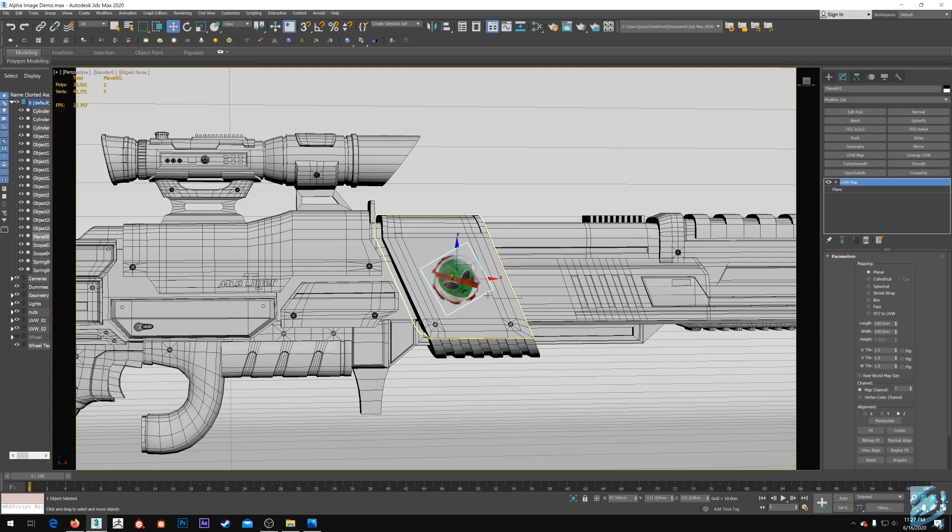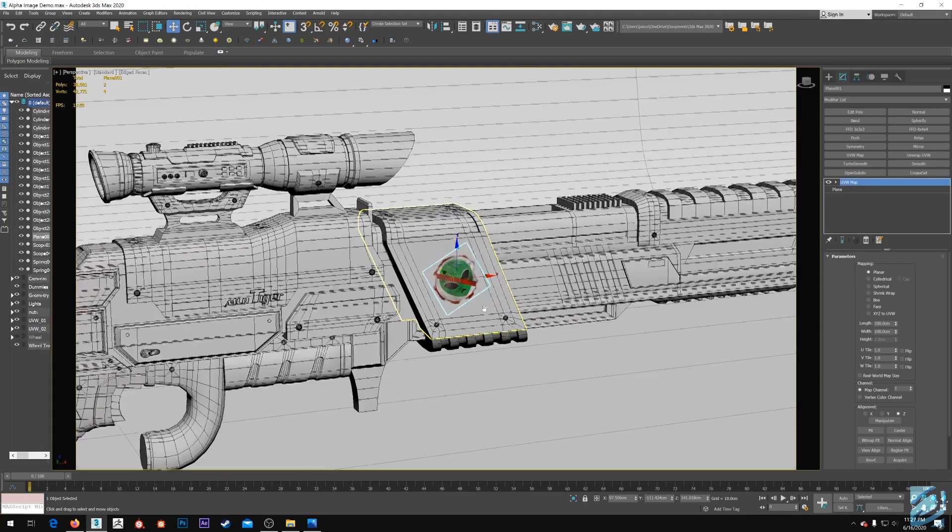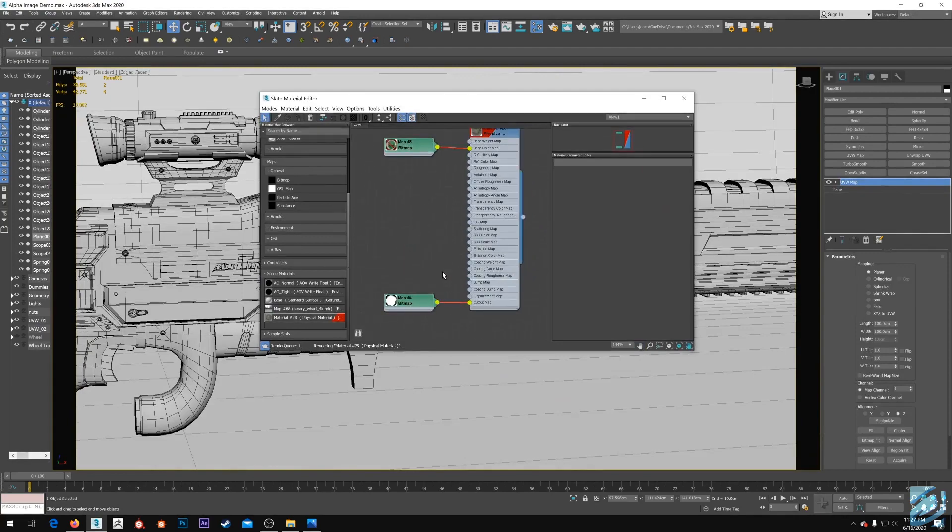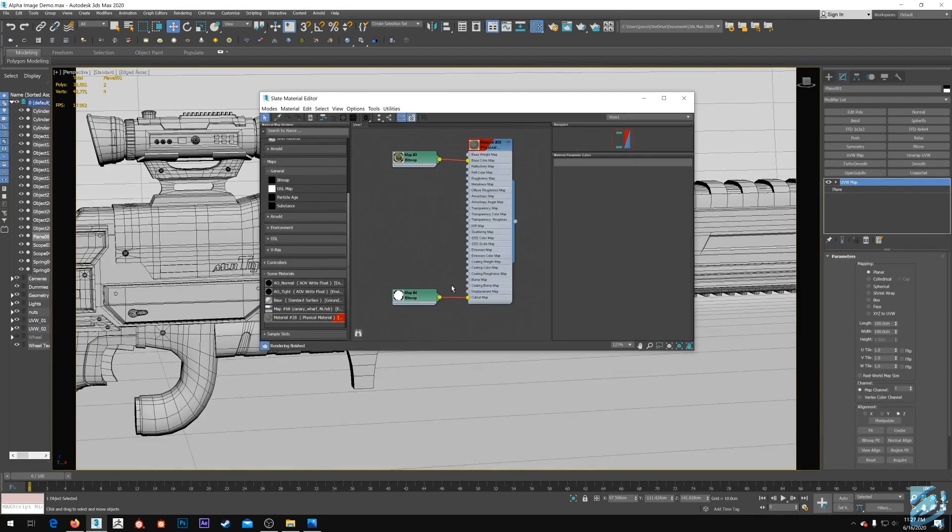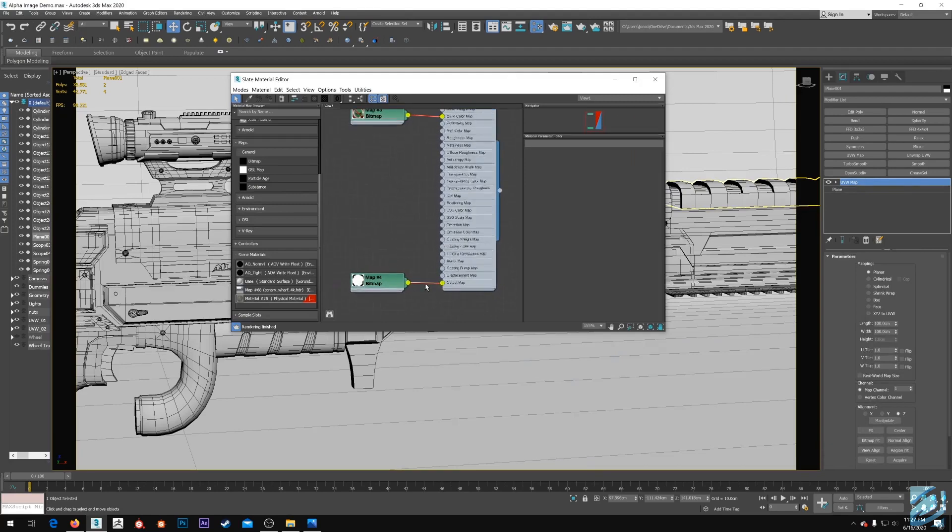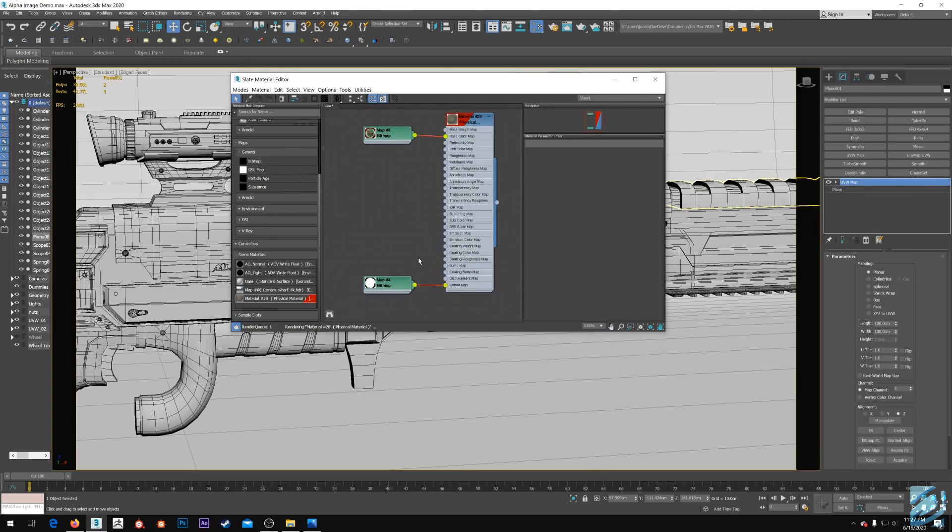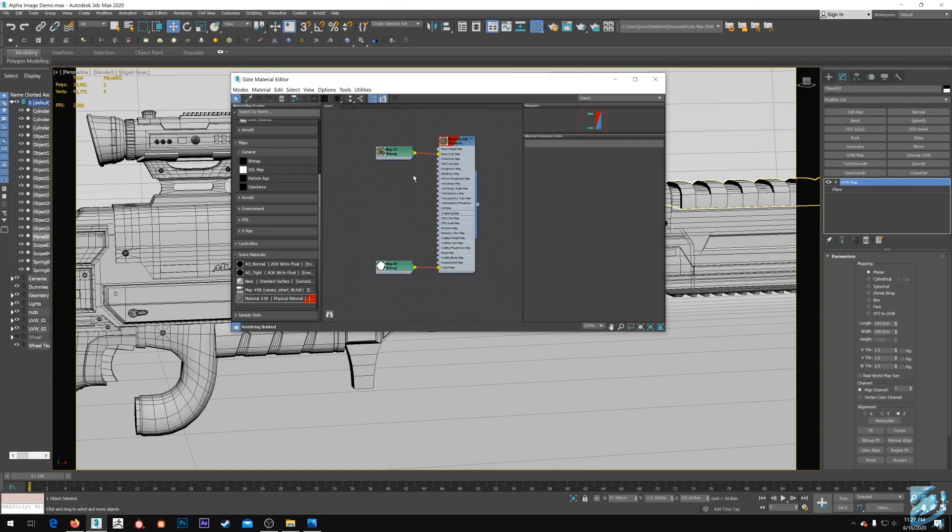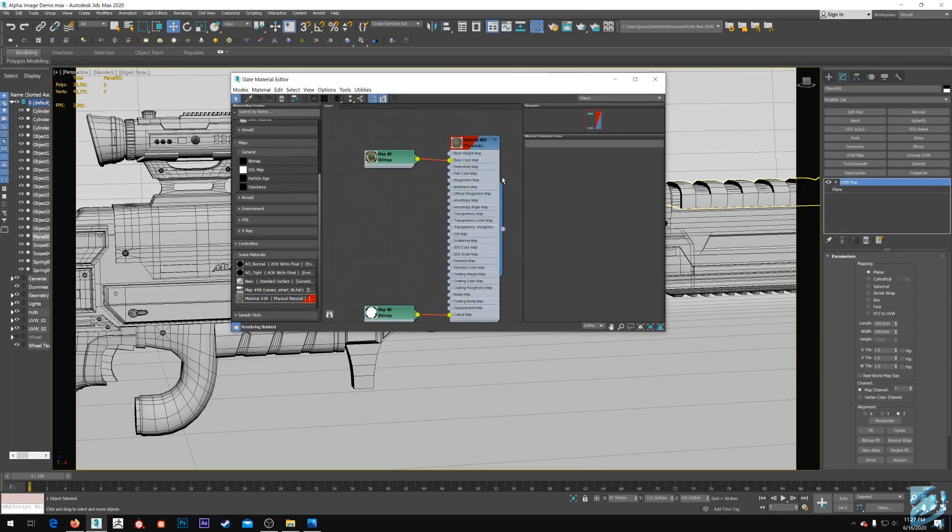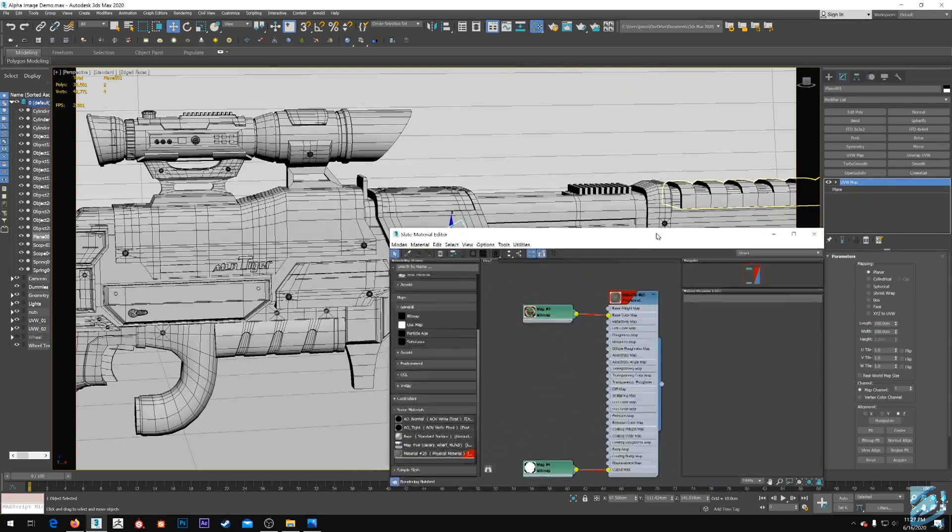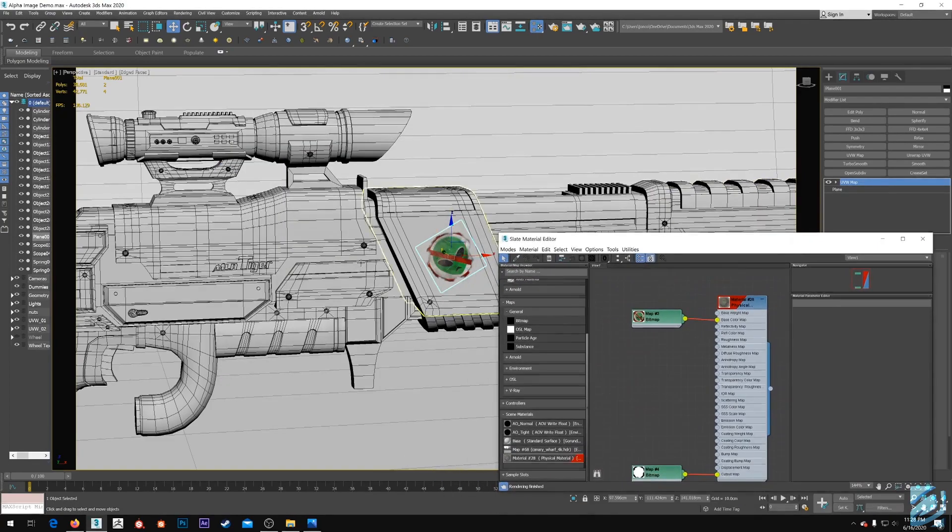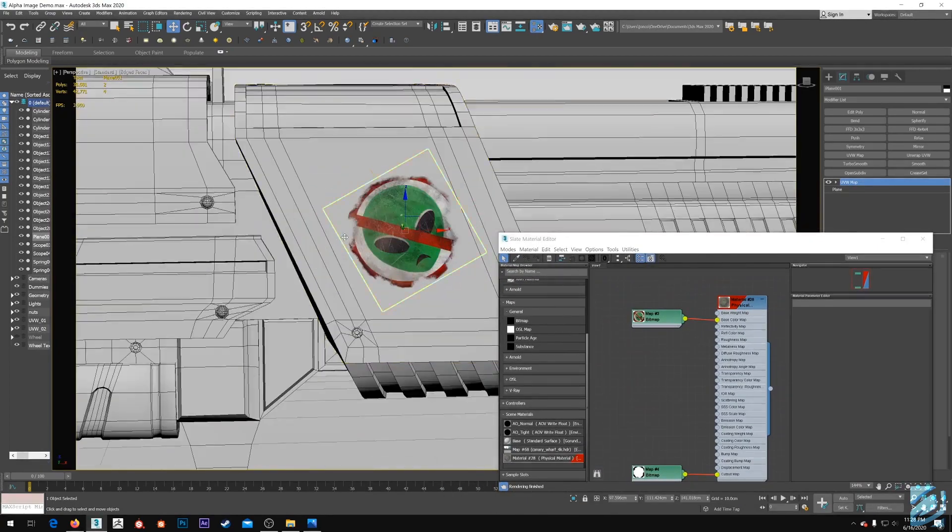I did catch a goof guys, so I apologize. A minute ago I was wondering why that alpha wasn't showing up when I did the Arnold material, and I realized I had the alpha map in the bump slot. Just a straight forehead smack, feel free to drop an insult in the comments below. Yeah, the alpha map goes in the cutout map slot here on the Arnold material. Just had to clarify that little goof. I'm sure some of you guys picked that up right away.